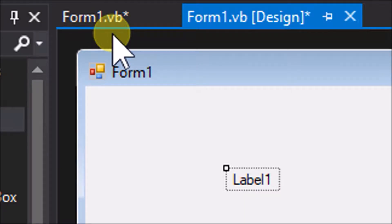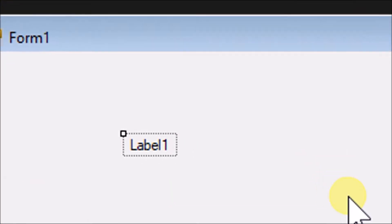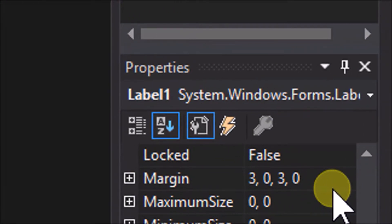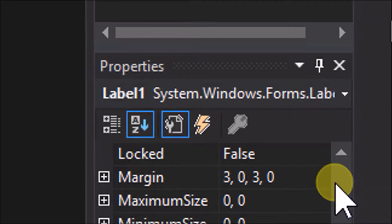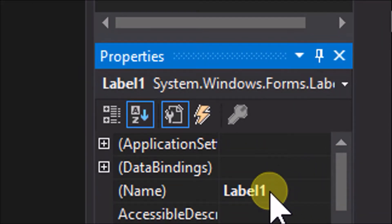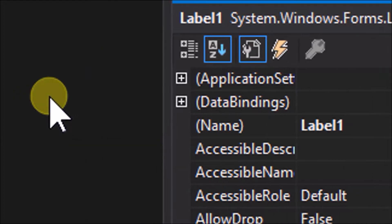You will now see the label control. It is by default named label1, and by default has the text label1. A label, as its name suggests, is just intended to provide a label or banner on the form — perhaps a title, or instruction, or other information bringing attention to some feature of the application.